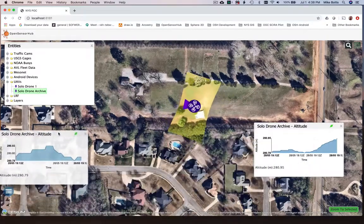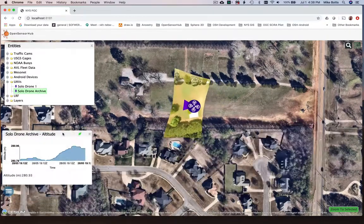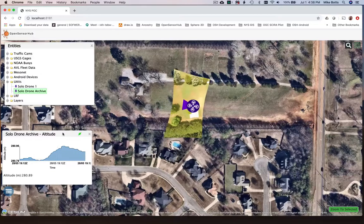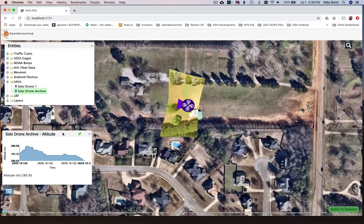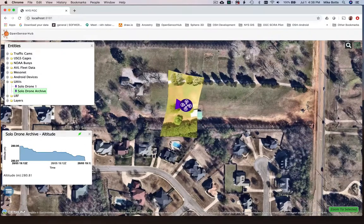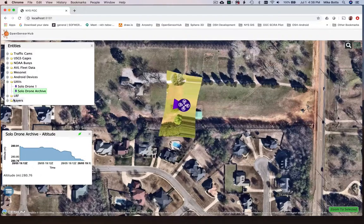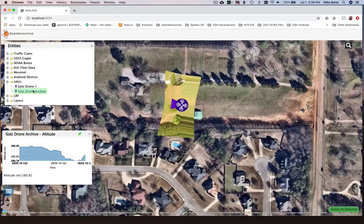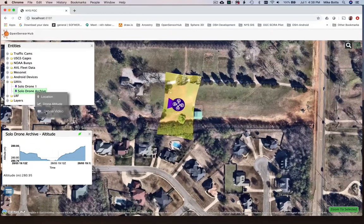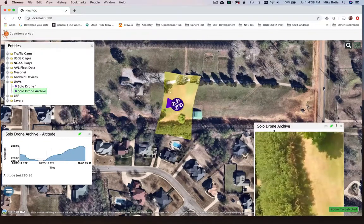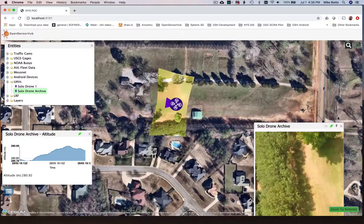This all happens in real time, allowing you to do this draping of the video as it's coming in. You can also take previously recorded data from an Open Sensor Hub node and stream it as if it's a real-time playback and do the same thing. So what you're seeing here is exactly what you would also see in real time.